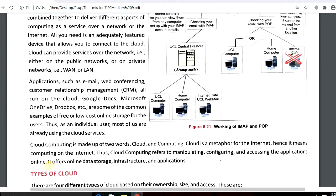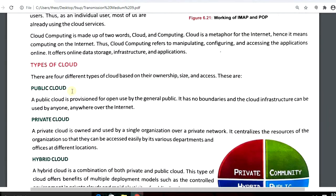Cloud computing is made up of two words: cloud and computing. It means computing on the internet. Cloud computing refers to manipulating, configuring, and accessing applications online. It offers data storage, infrastructures, and applications. There are four different types of clouds.